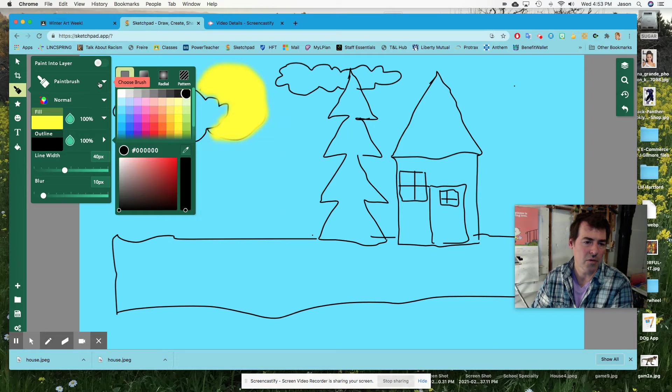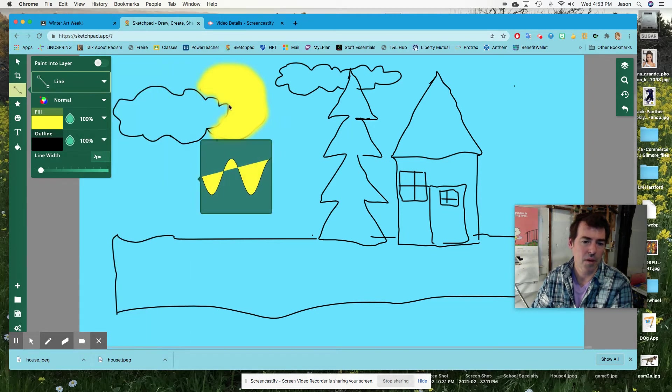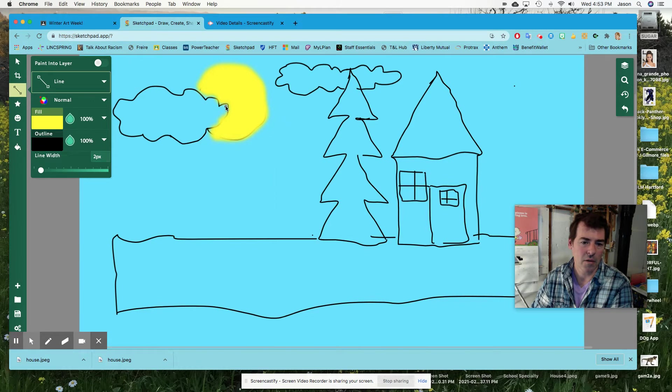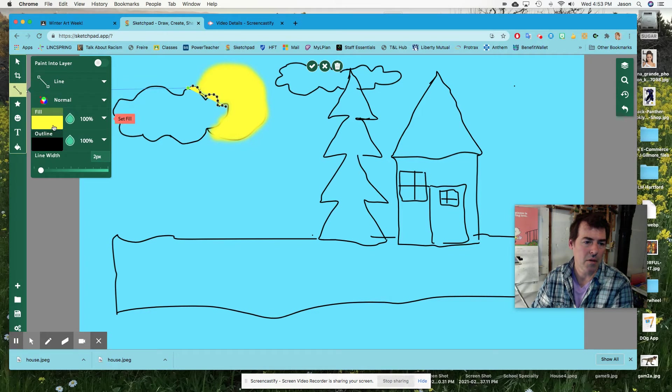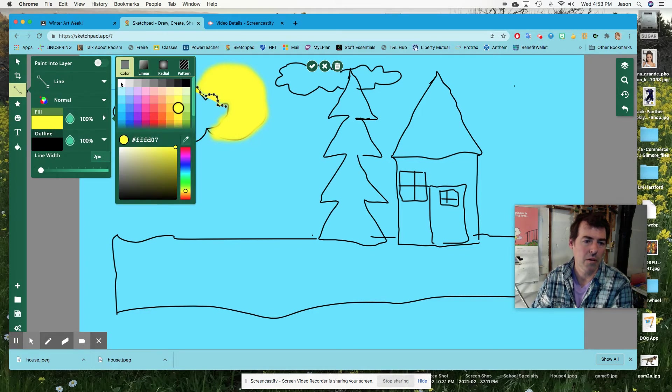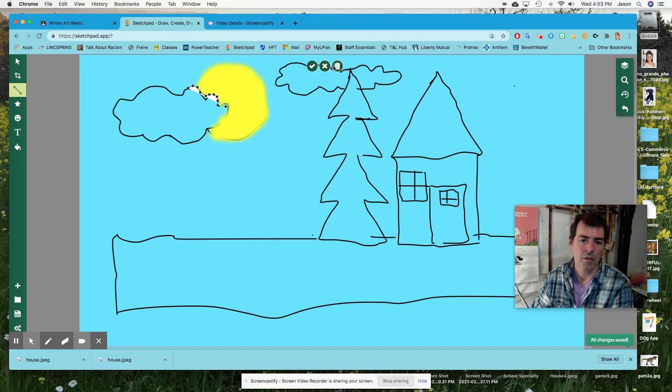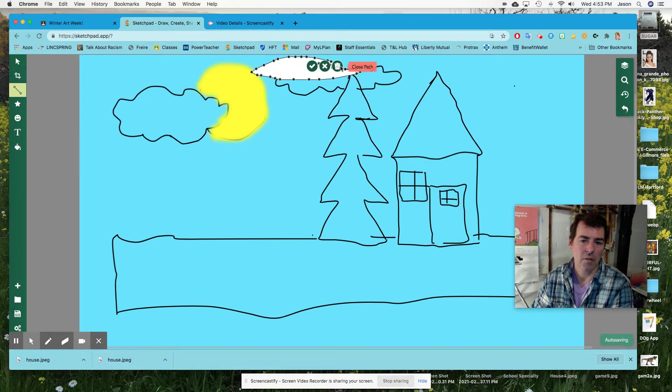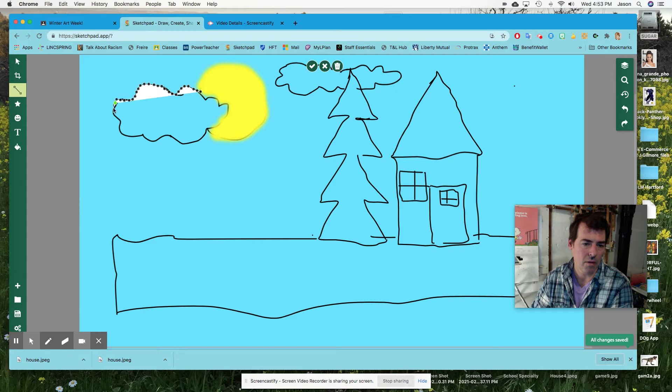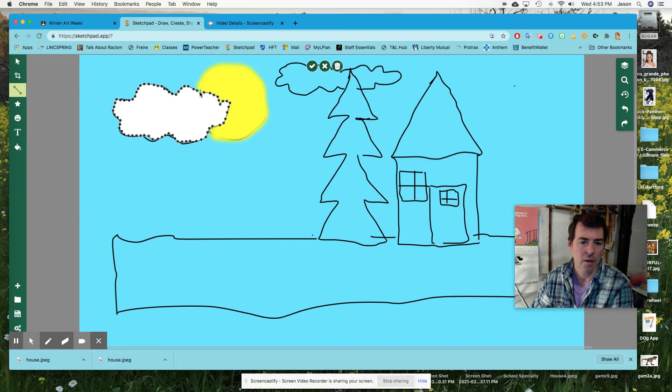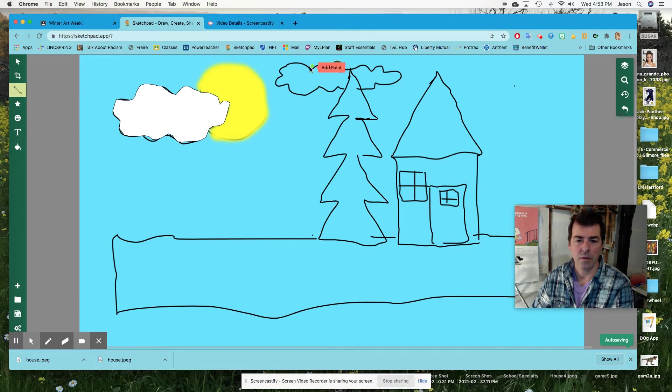You could also use the line tool and just click and hold and follow your... oh, I forgot to set my color to white. So let's trash that one and trash that one, then click and hold and follow along the path that I made before. All the way down and back home and close the path done. So that's an easy way to do it too.